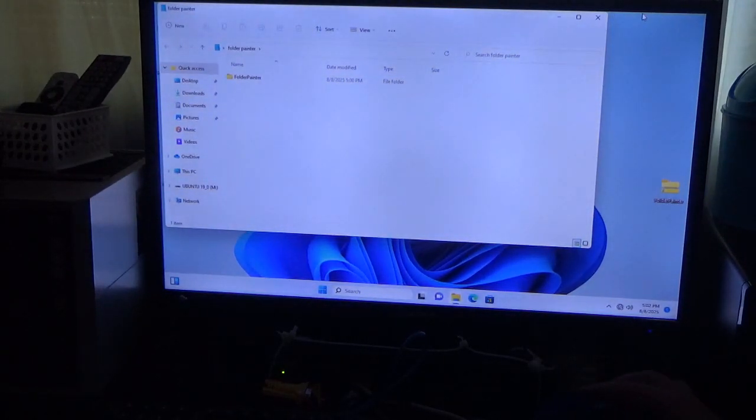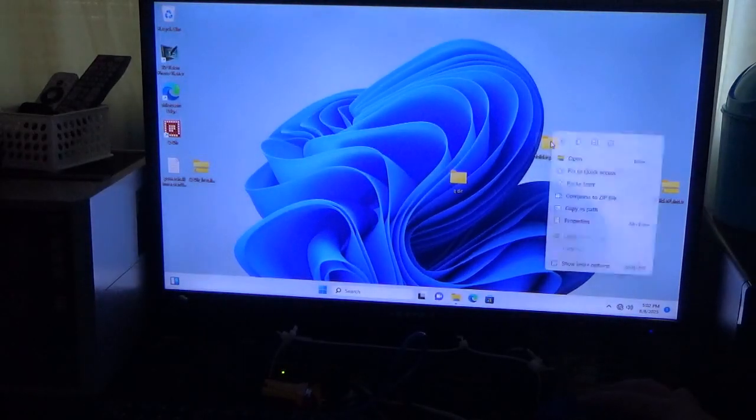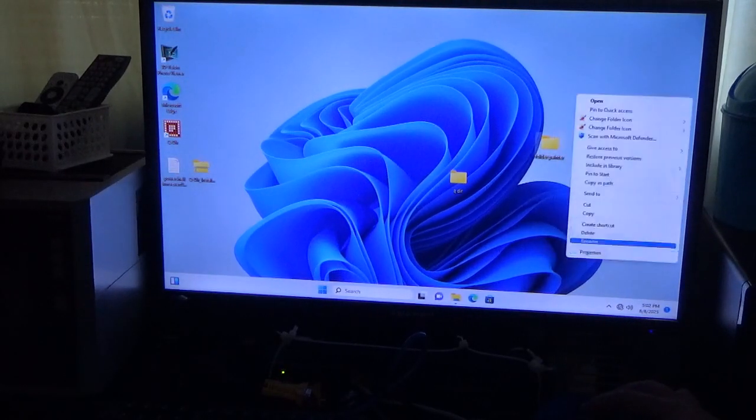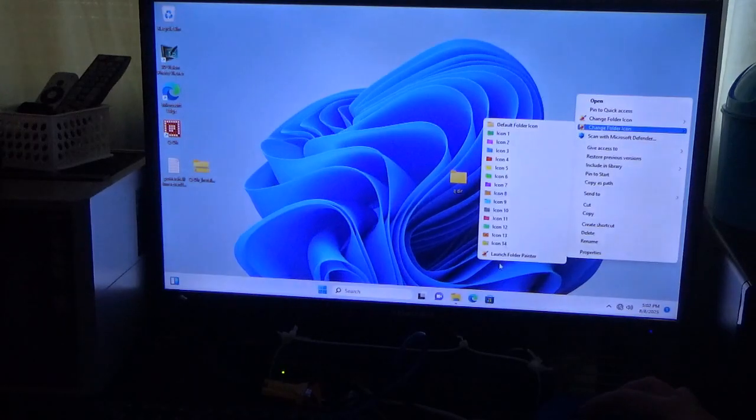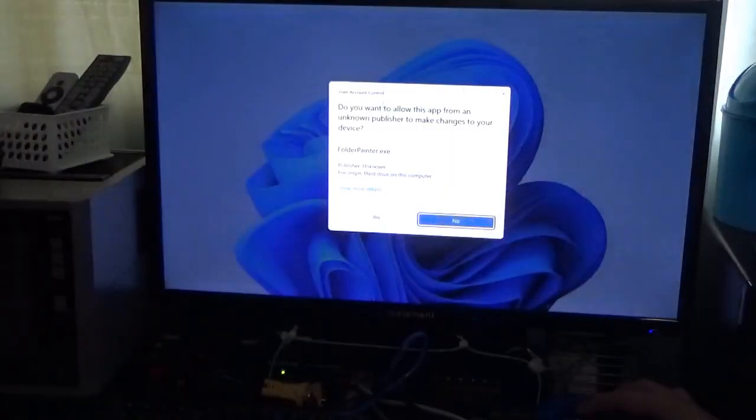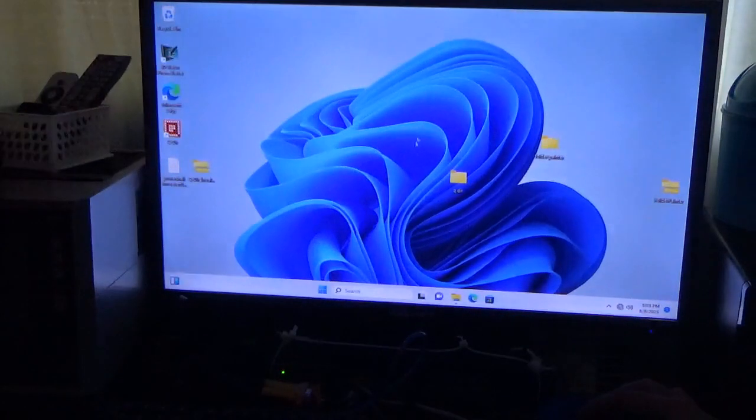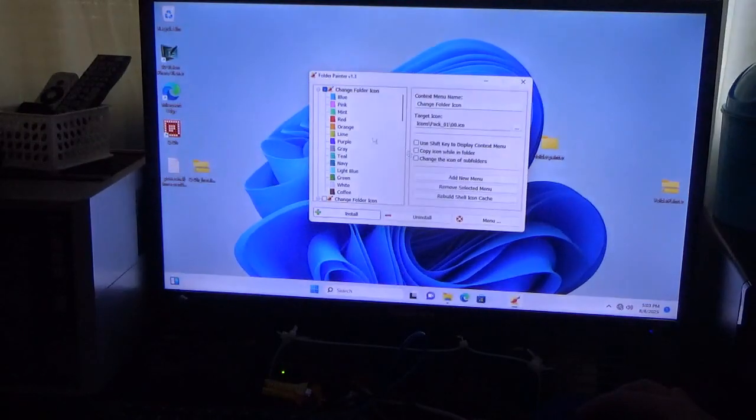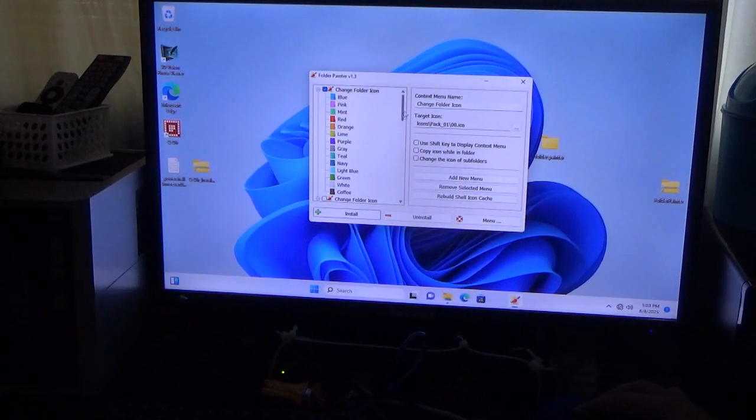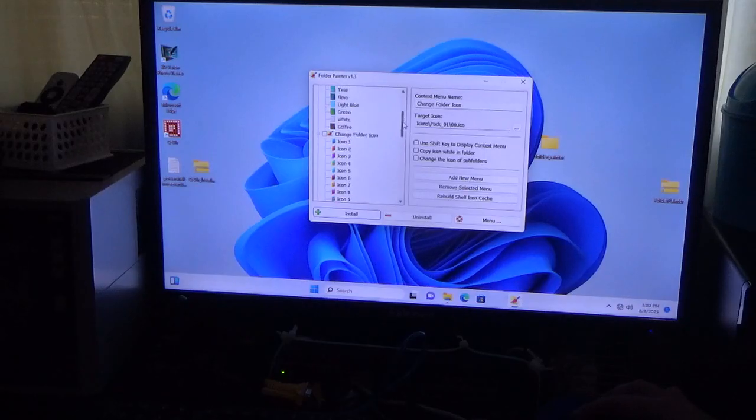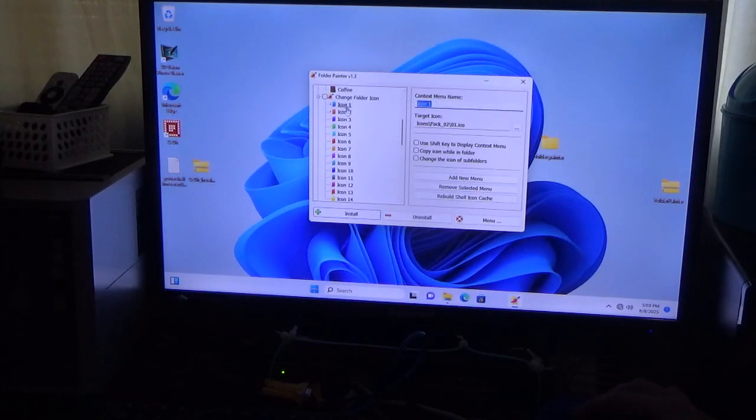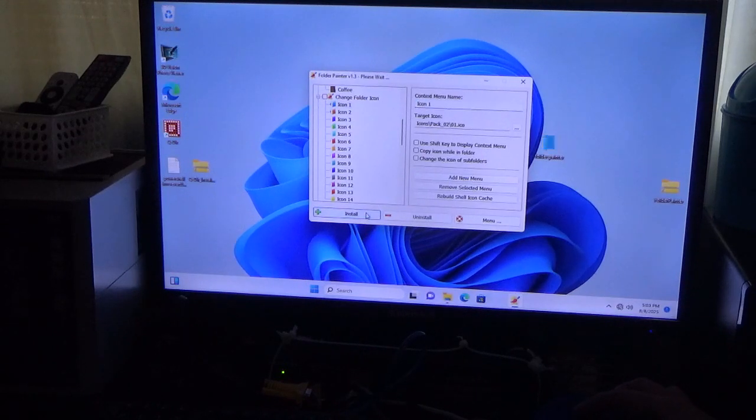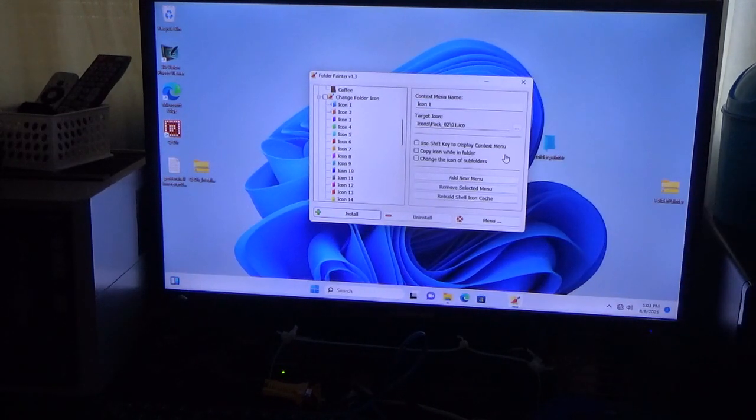So let me show you how that works, and then I can launch Folder Painter. So let me show you how that works. There we go. The folder turned blue.